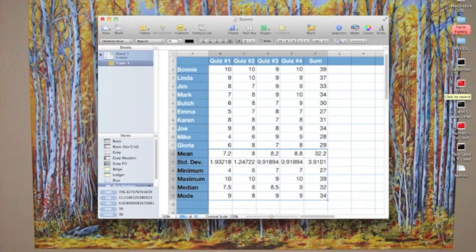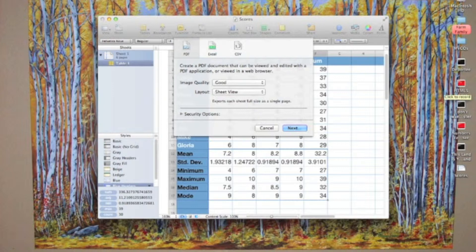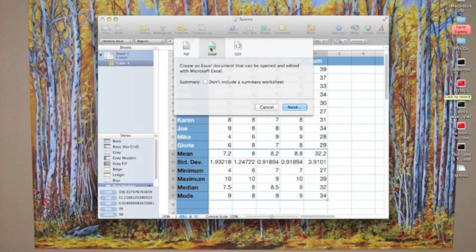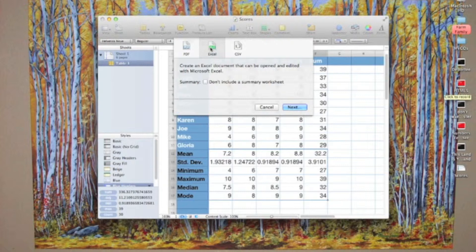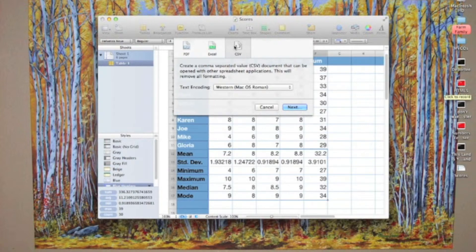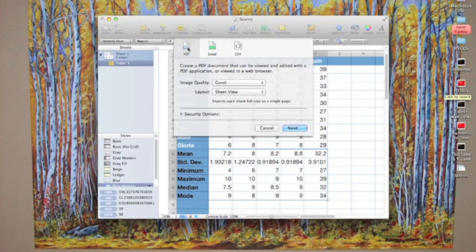I'm going to go up to my File menu and select Export. There are three formats for exporting: PDF, Excel, which is wonderful if you're working with someone on a PC using Microsoft Office, and CSV, which is simply a comma separated data file. We're going to export as a PDF.